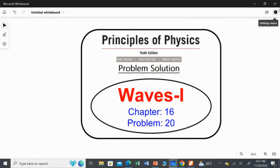In this video, I am going to solve question 20 from Chapter 16, Waves 1, from Principles of Physics, 10th edition.